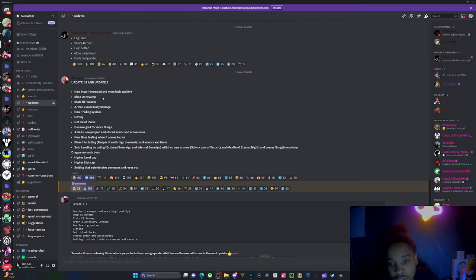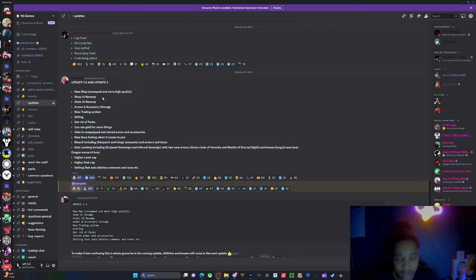They added a shop UI revamp. Okay. Stat UI revamp. Okay. You feel me? We coming in sturdy with it.